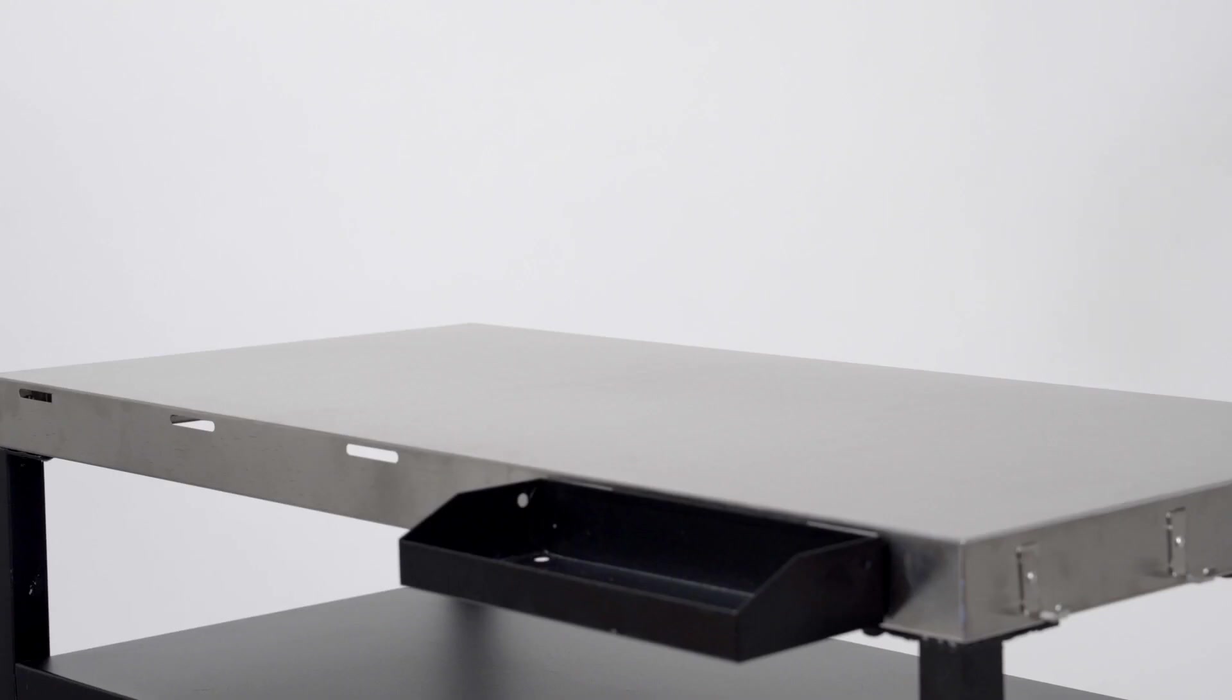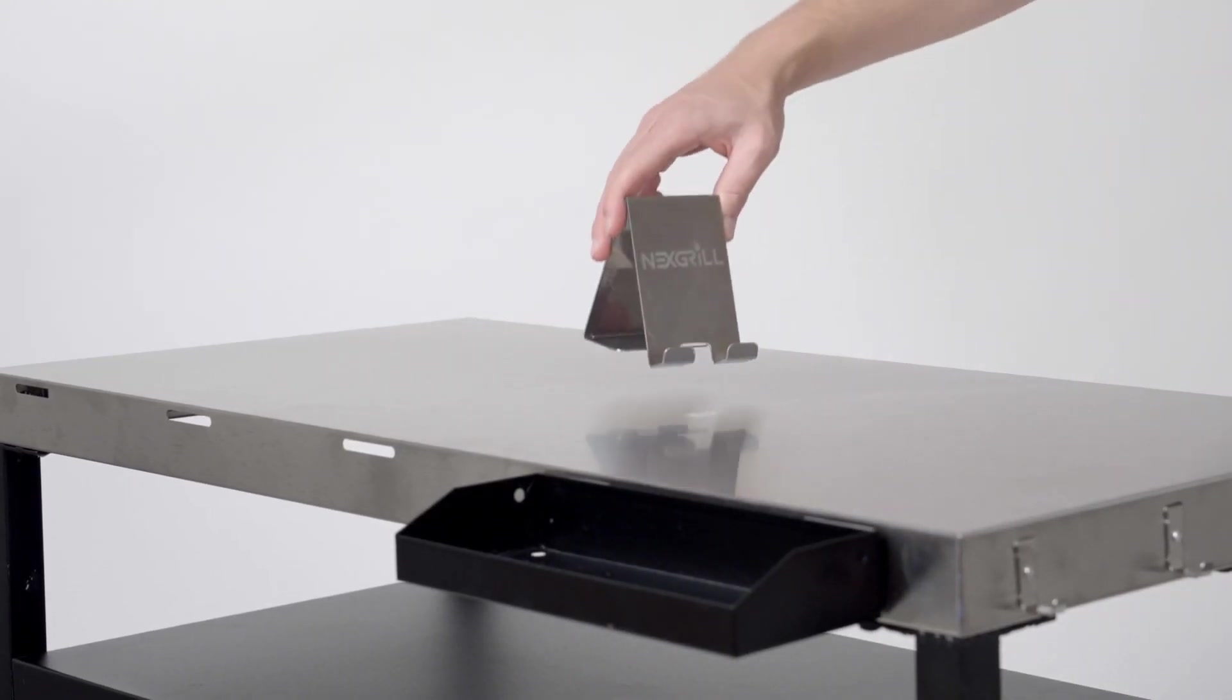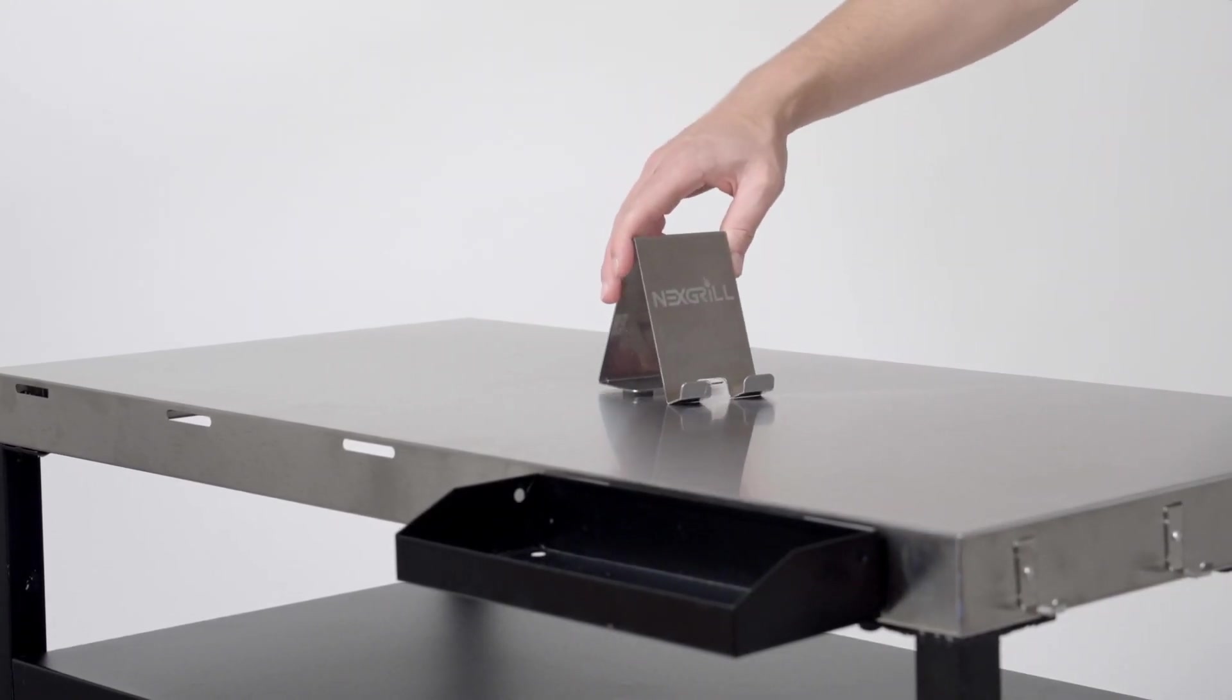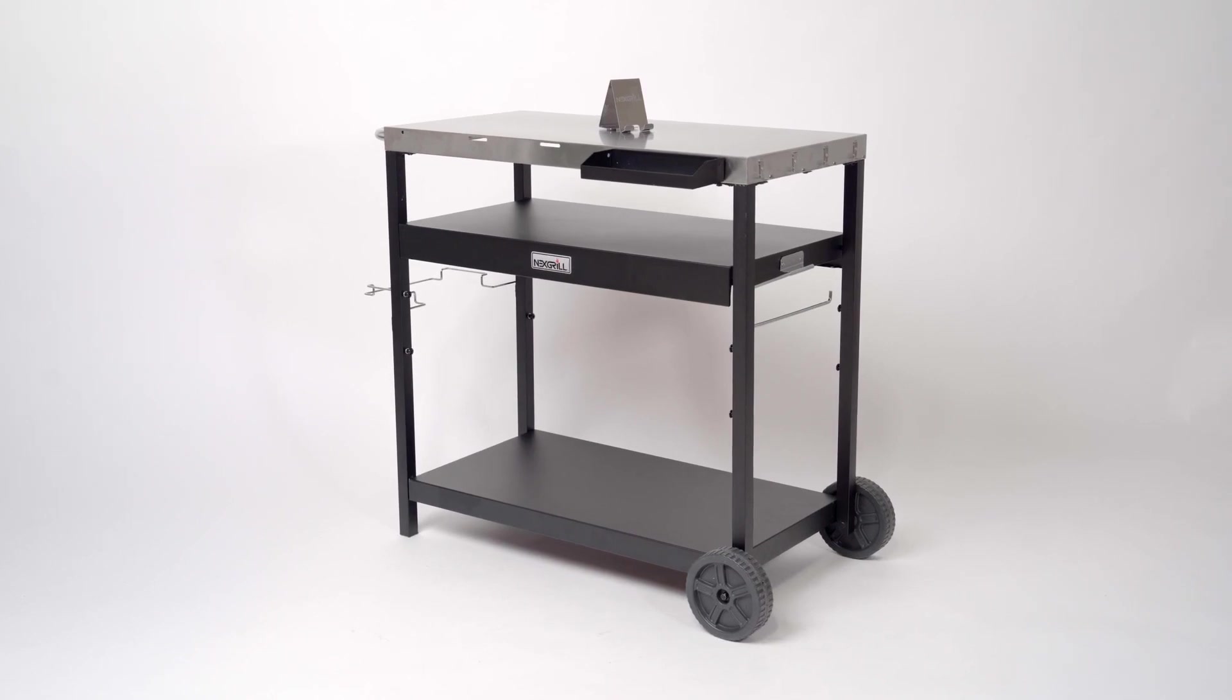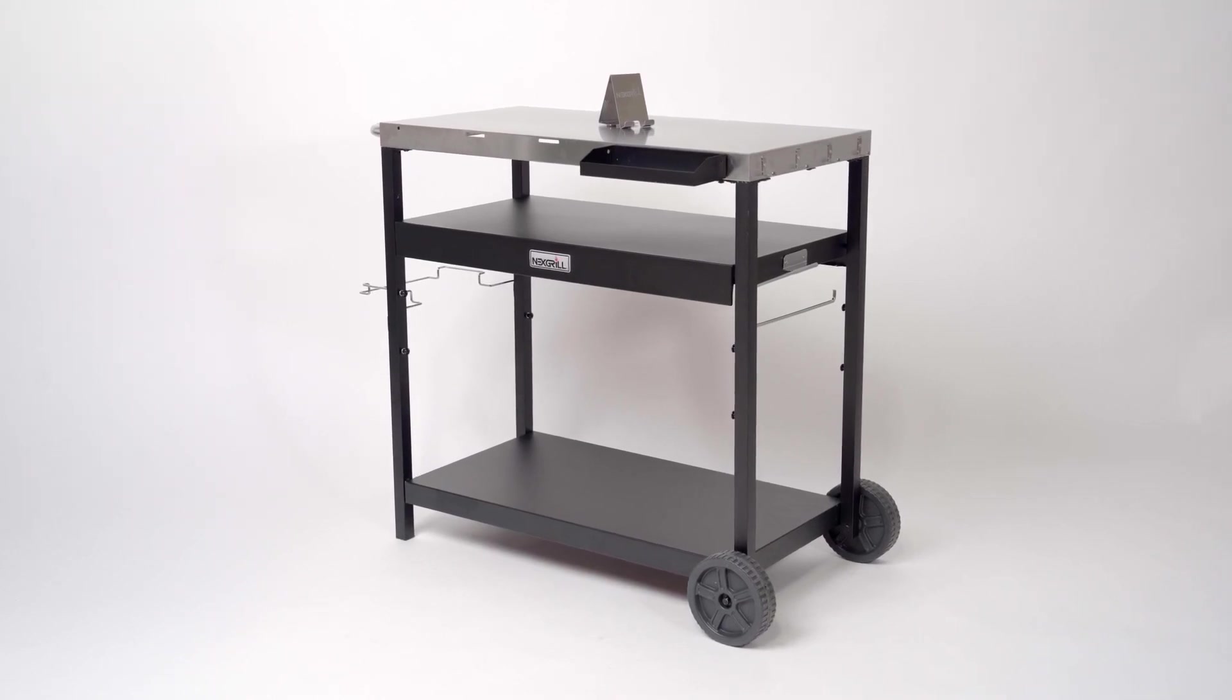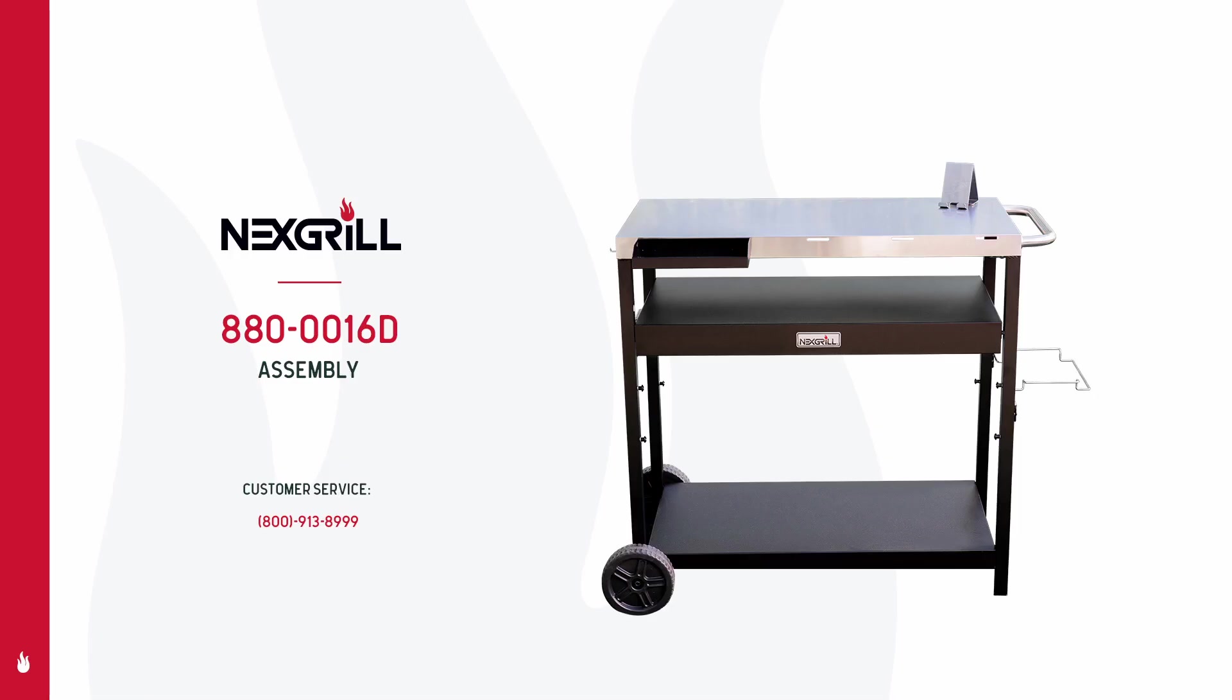Step 11. And set the phone and tablet stand on top of the countertop. Your Nexgrill prep cart is now fully assembled and ready for use. Happy grilling!